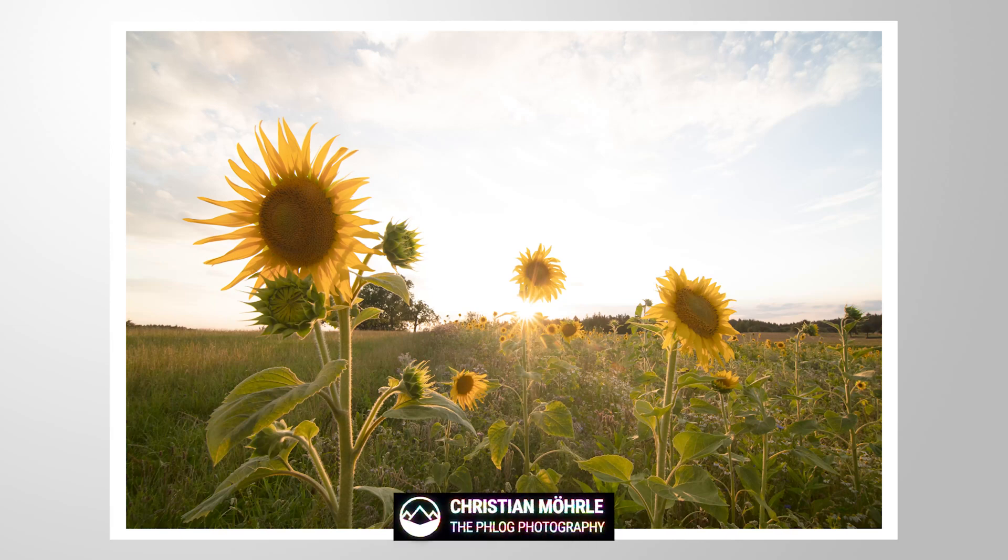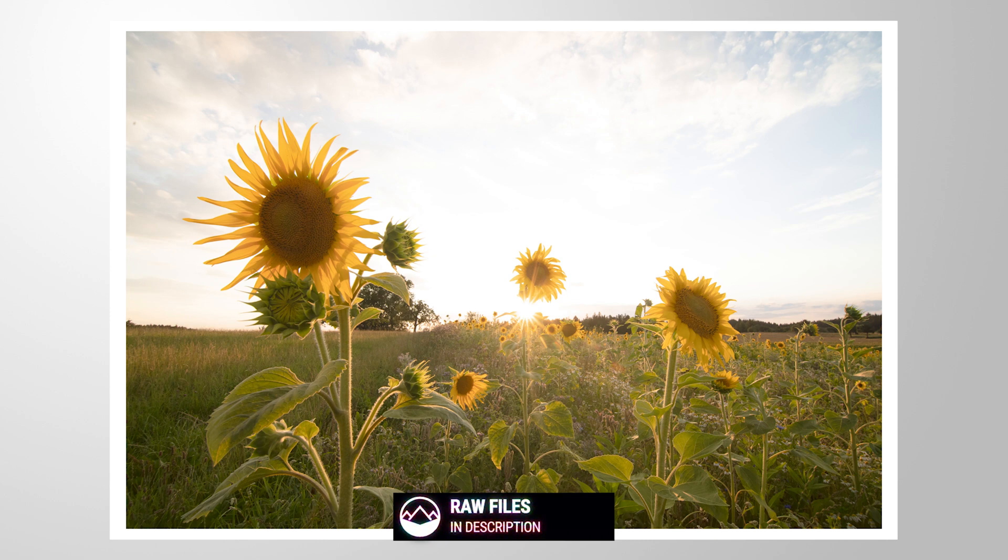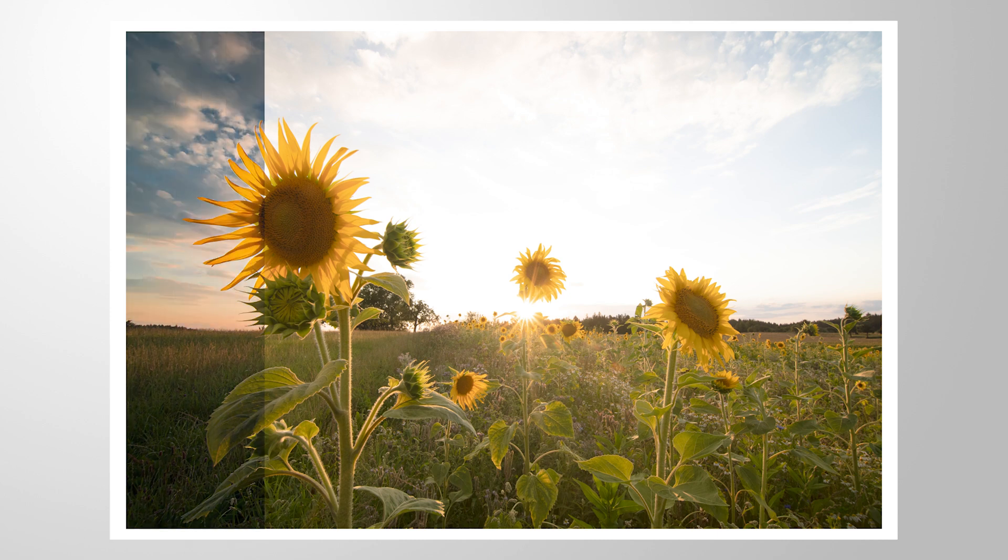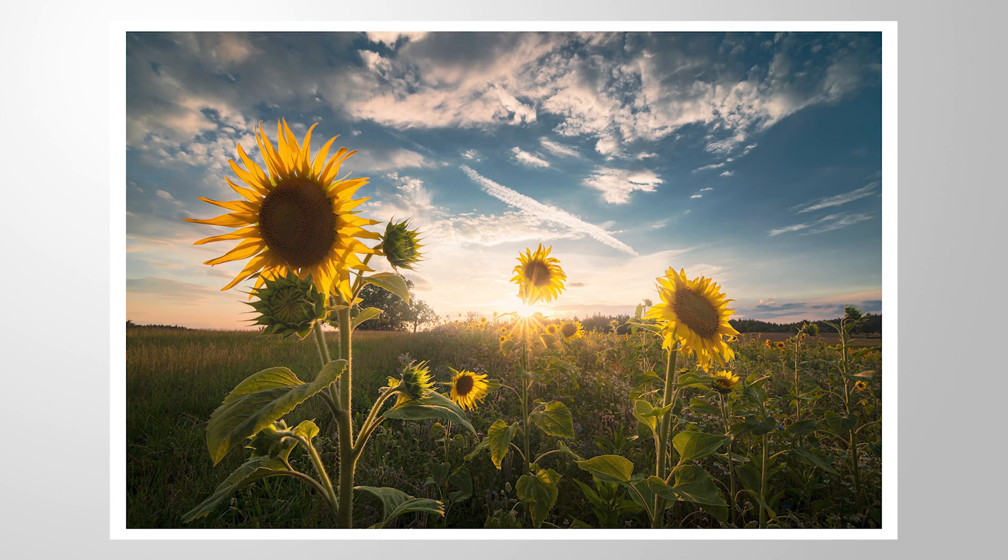Welcome to another Photoshop editing tutorial. This time we are going to make this image pop by making use of all the raw file capacities. This means we are going from this rather blown out image to this one.